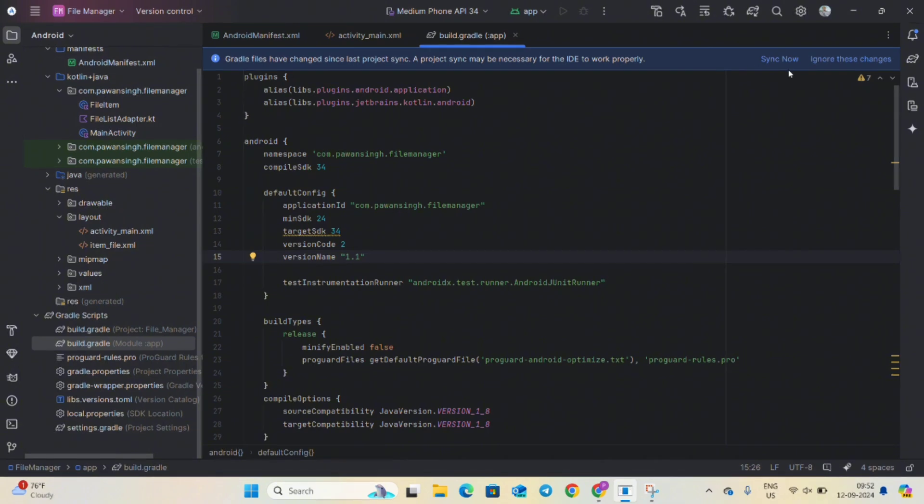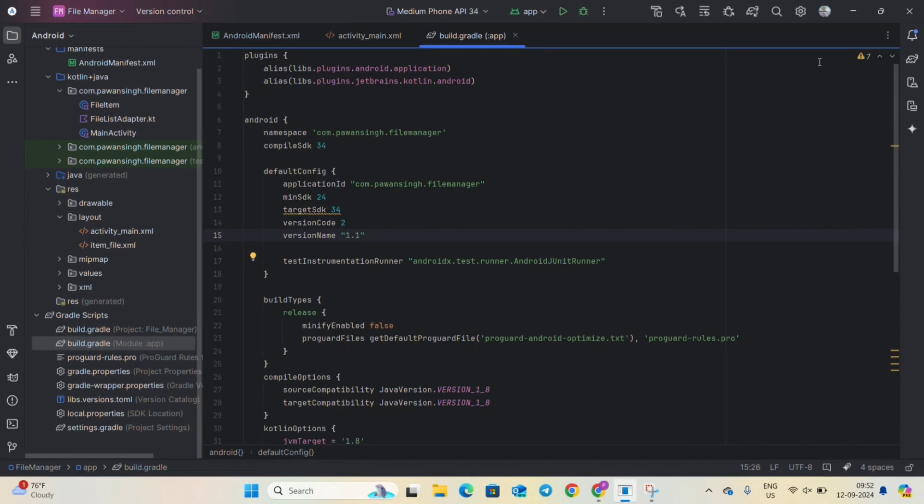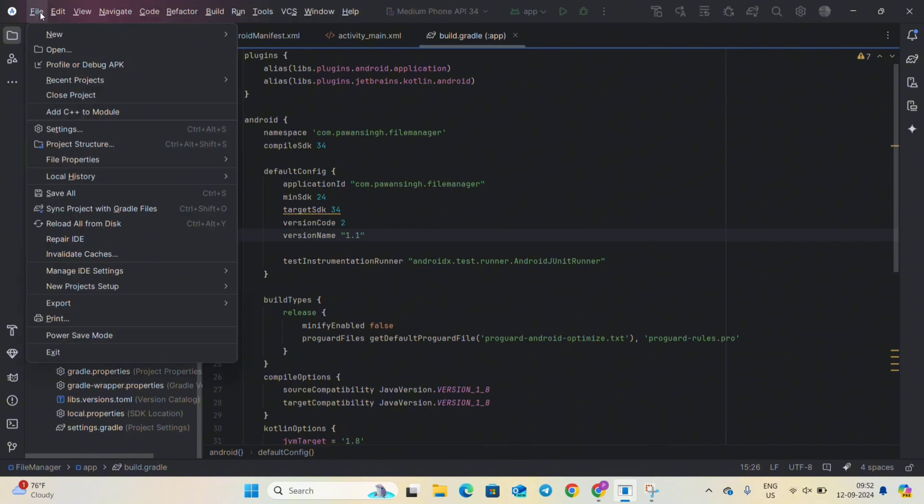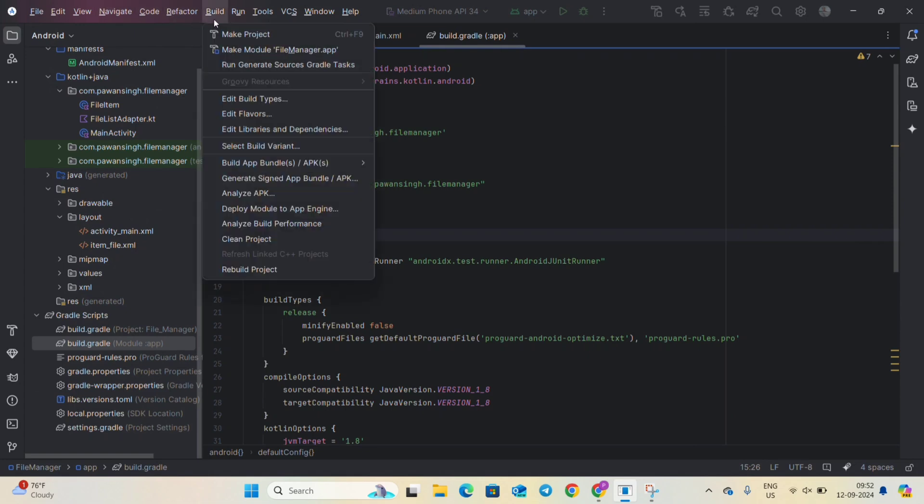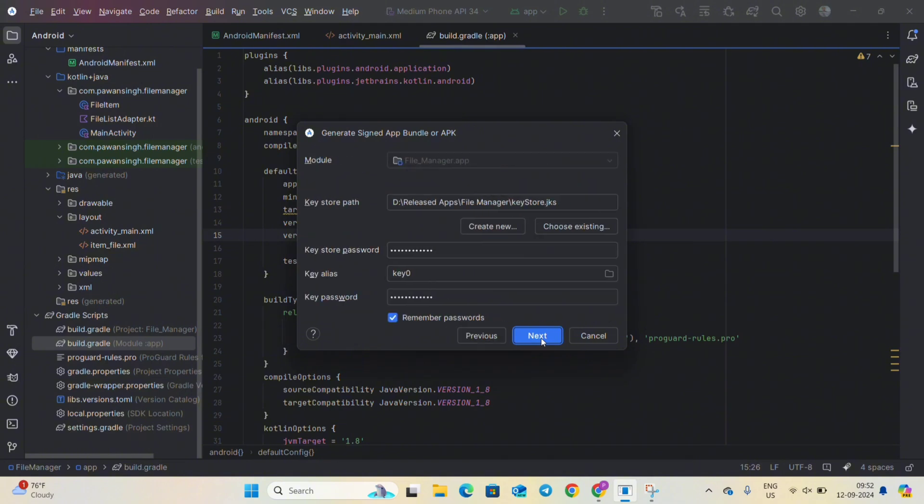So after your project gets synced just go to the left side in top option and go to build and here you can see the generate signed bundle option. Click on app bundle and you can see here this is creating an app bundle for our app.